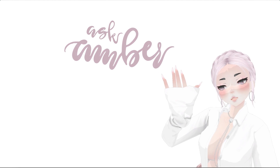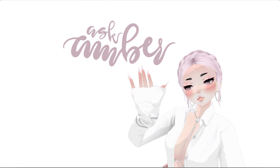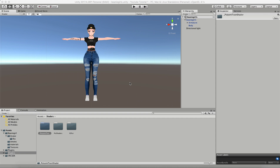Welcome back to my channel. I'm Ask Amber and today I'm going to show you part two of the video I just started on how to upload your avatar so that it is Quest compatible as well as PC compatible. In the last video I showed you how to upload this avatar on PC, and today I'm going to show you how to get it onto Quest.